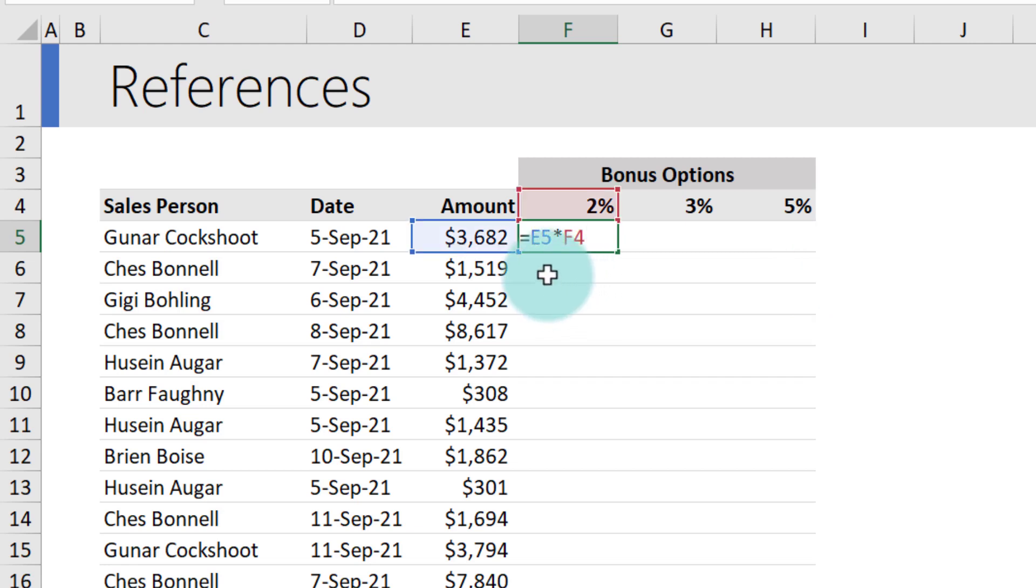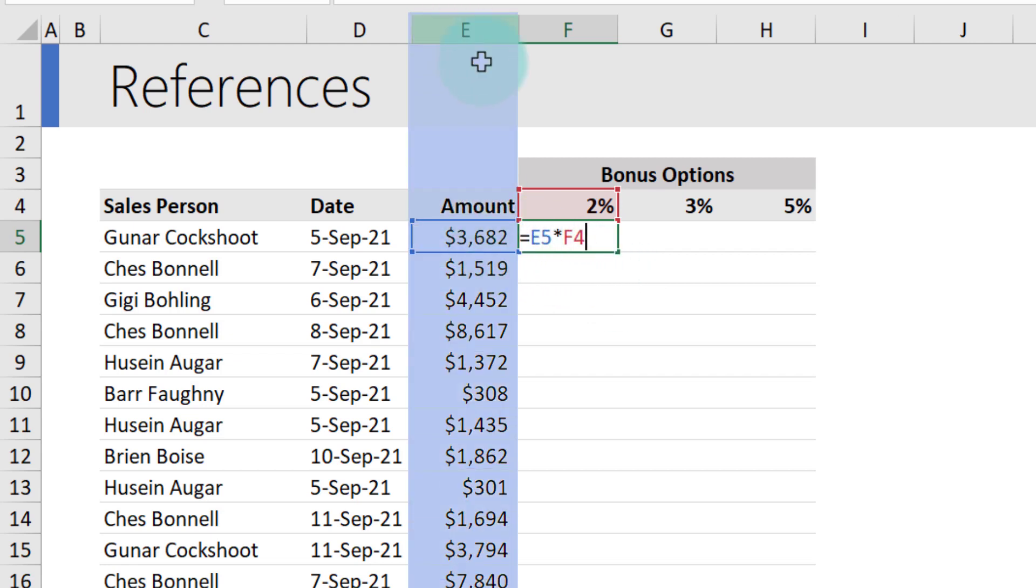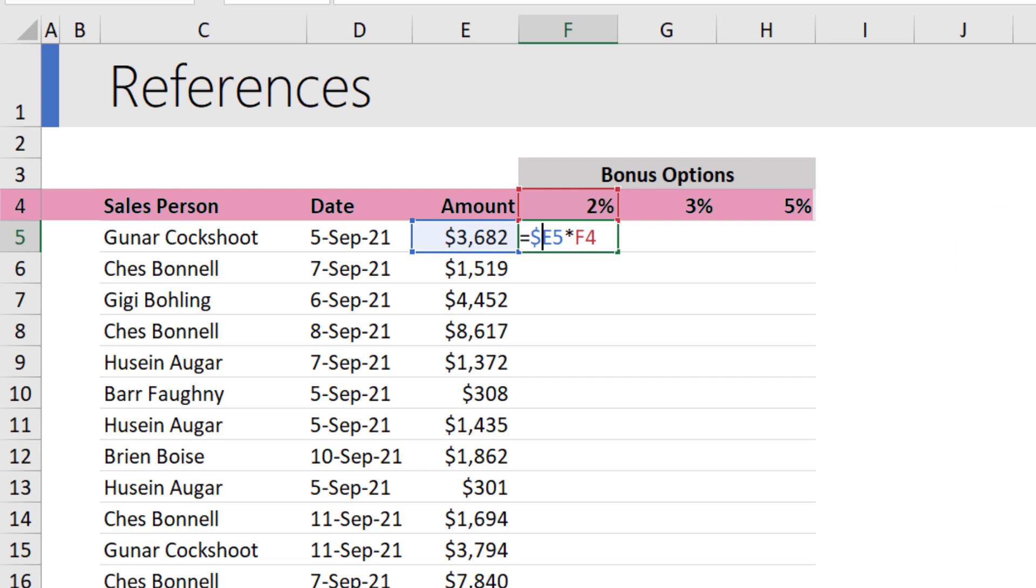In this situation, irrespective of where the formula is copy-pasted, we would always like to refer to the amount in column E, so we shall place a dollar in the front of E. Likewise, irrespective of where the formula is placed, we would always like to refer to the bonus percentage that is in row number 4, so we will lock the row option with a dollar in the front.